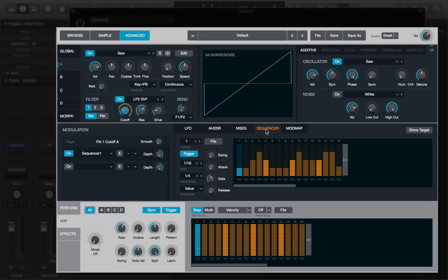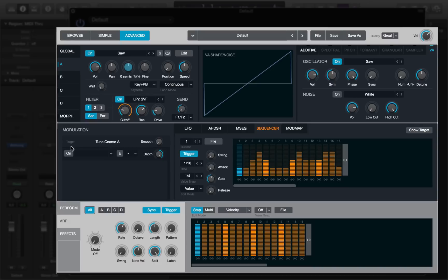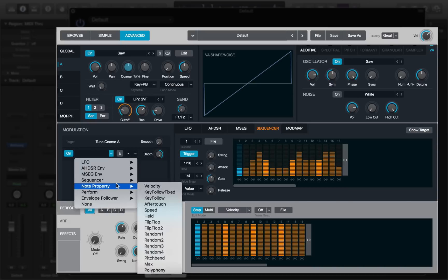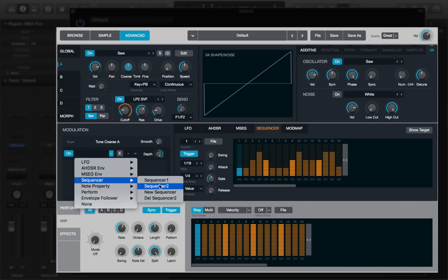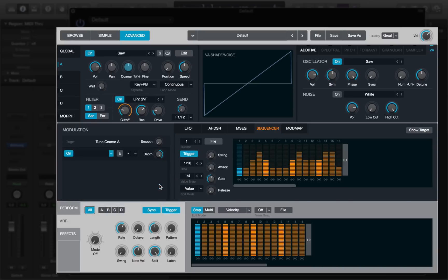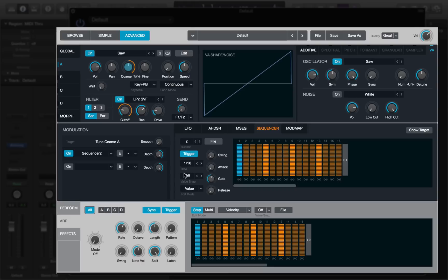But what if we wanted to emulate a modulated 303 acid baseline? Well, we can do that. The first thing I'm going to do is select pitch data. So I'll go to course tune, the modulation source is looking at course tune, so I need to turn the target on, and then I'm going to select sequencer 2.